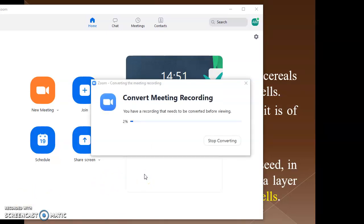Now the recorded video is getting converted. It will take some time for conversion. After this video is converted, it will be stored in our PC, in My Documents. There will be a Zoom folder and this video will be saved there automatically. After it gets converted, we can go to My Documents, open the Zoom folder and see if our recording has been done.